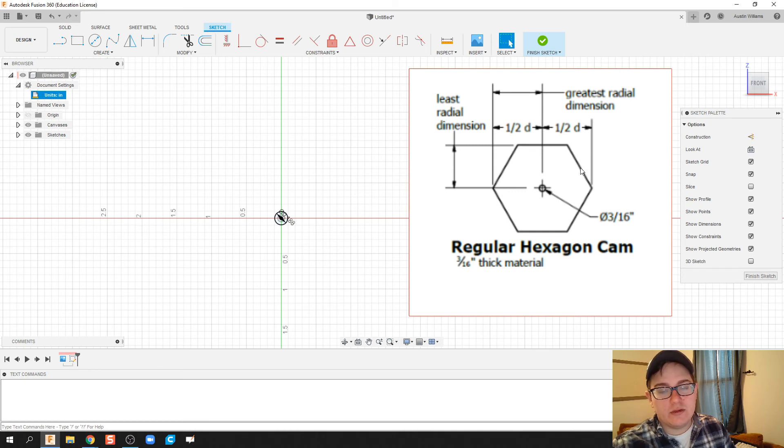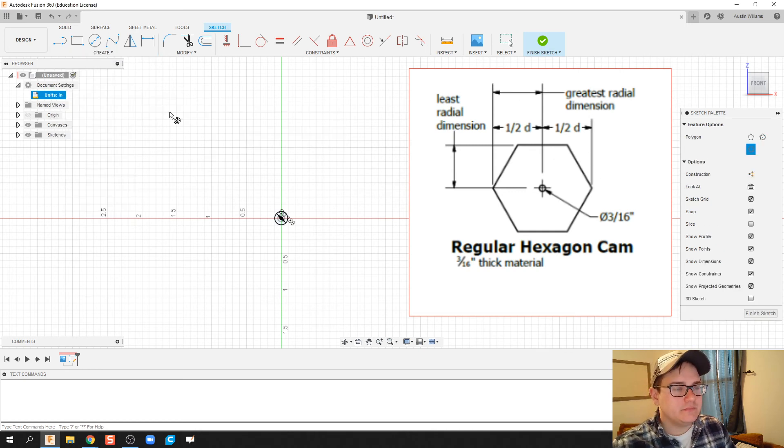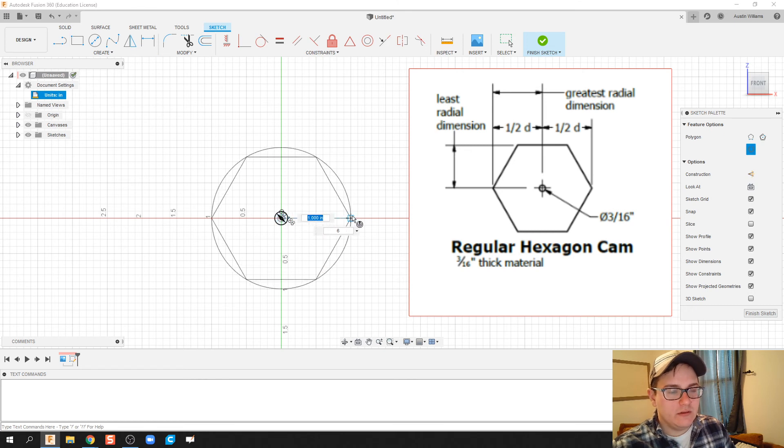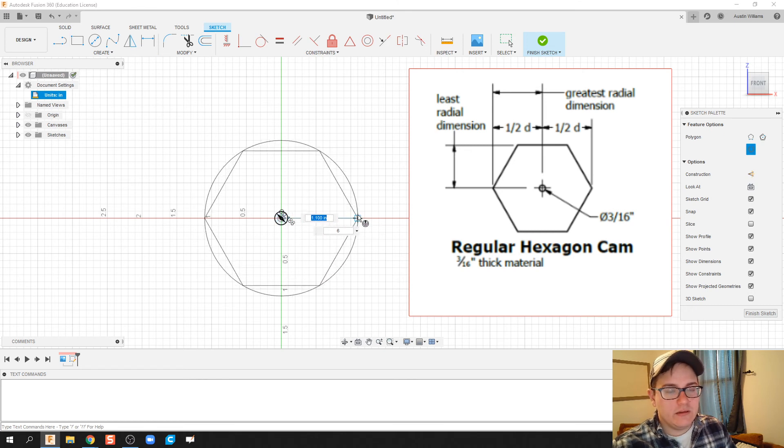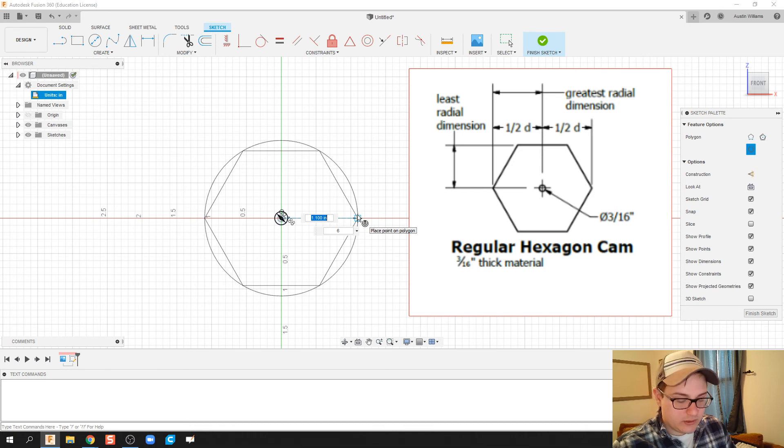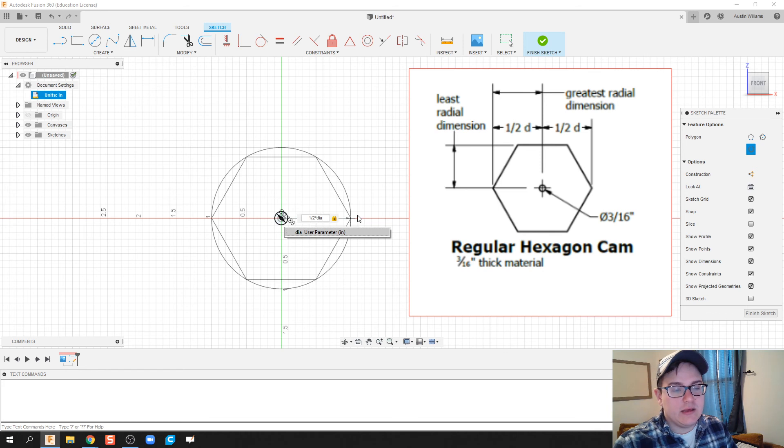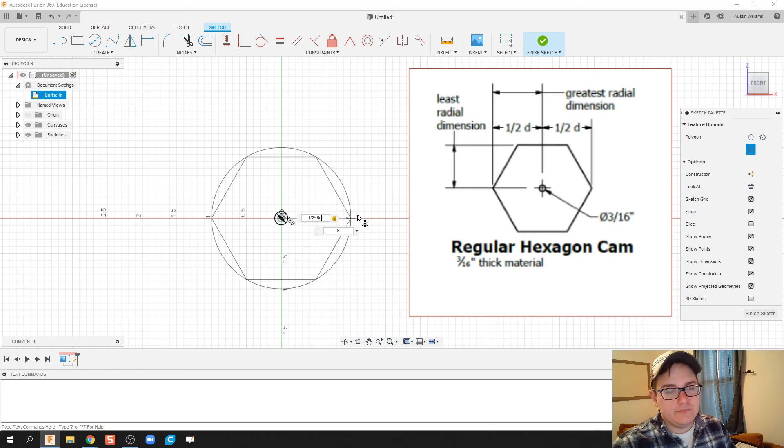So polygon inscribed, and there we go. For our value, we're gonna put one half, so I'm gonna type in one divided by two times DIA, because diameter is my value. Click OK.